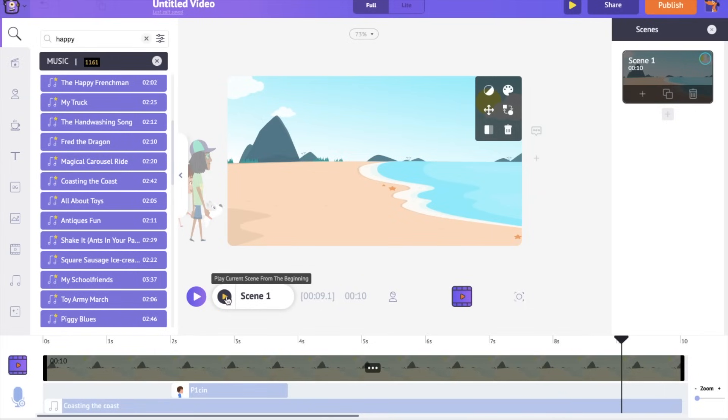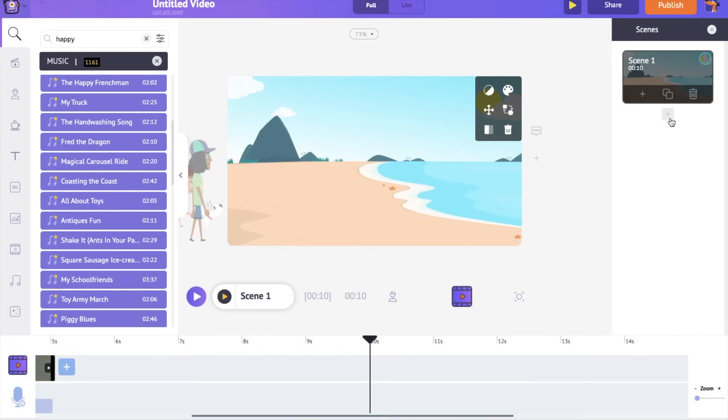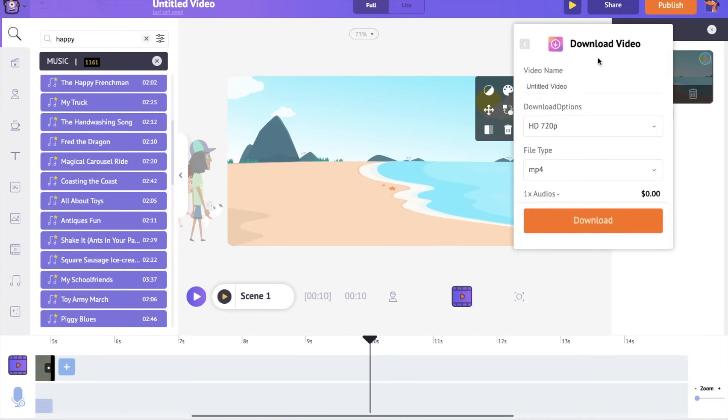In the same way, you can create multiple scenes. Click on the add scene option in the scenes section to add a new scene. You can delete a scene using the option over here. To download the video, select the publish option at the top, click on the download video option and download.